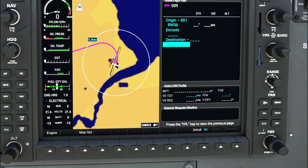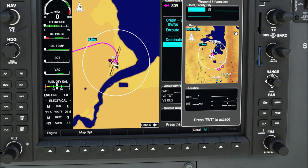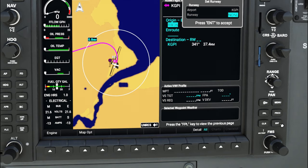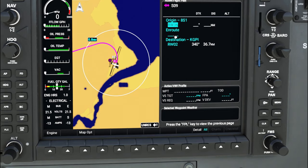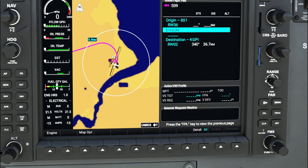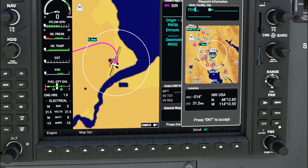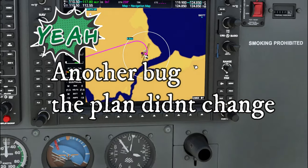Scroll down to your destination and do the same thing. Tap the keyboard icon and input your destination — we're going to KGPI, Glacier Park International. Accept that, select runway 02, hit enter, and it's in the route. We're also adding one more waypoint: scroll down to the en route section, use the scroll knob, and enter VOR FCA. Hit accept, and that flight plan is now in the computer.